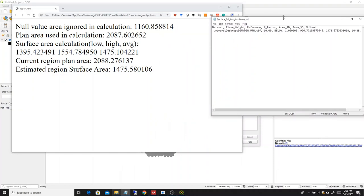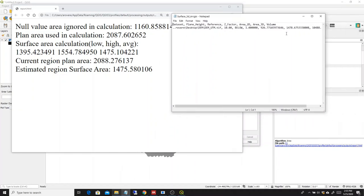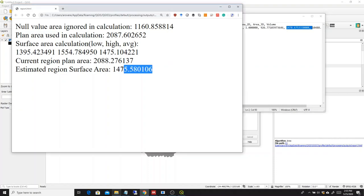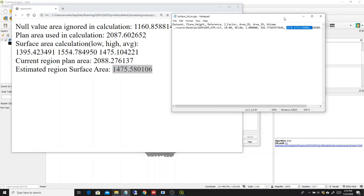You will see that the 3D area, which is this one for ArcGIS, is fairly similar. That's the estimated region surface area in QGIS, 1475 versus 1478. But this is probably due to the different calculations.